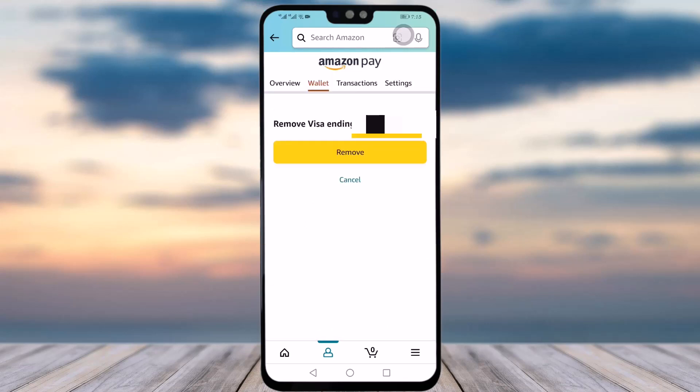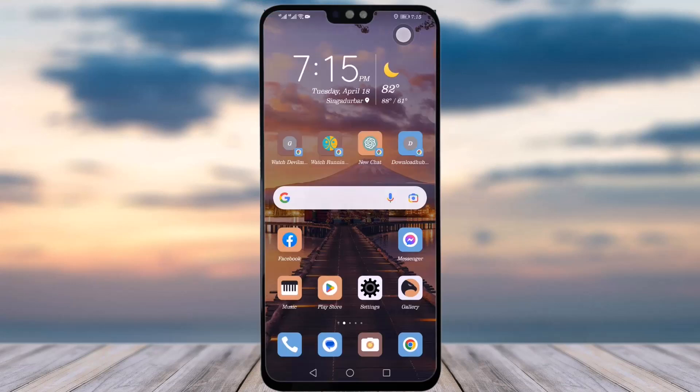On the confirmation screen, you will see a 'Remove' button in a yellow box. Tap on that and your card will be removed from your Amazon app. You can then refresh and go back to check if that card still exists or not.